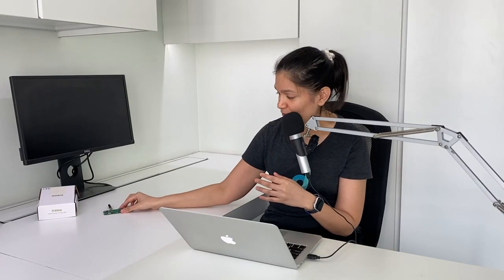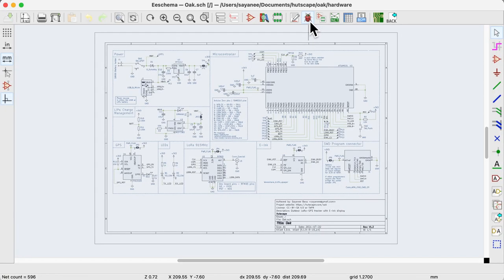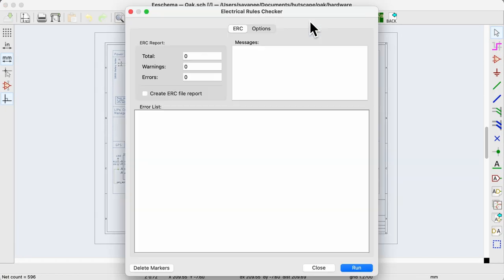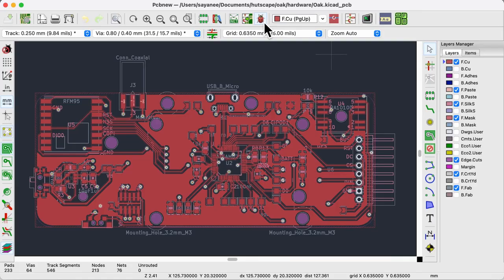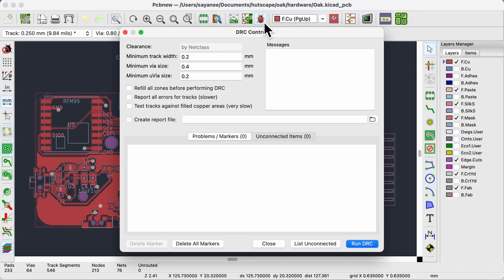When I design my schematic or the PCB layout, I find myself often clicking on that ERC or the DRC buttons to ensure my designs conform to the rules.